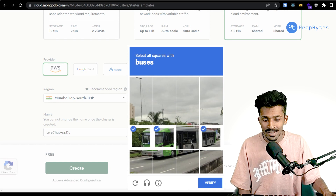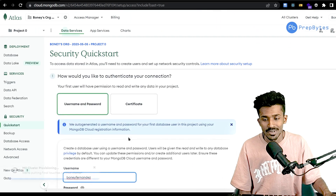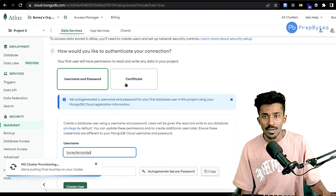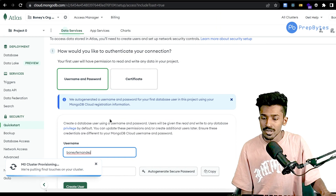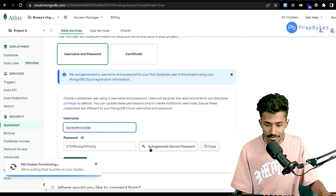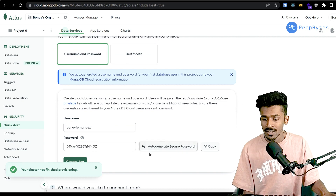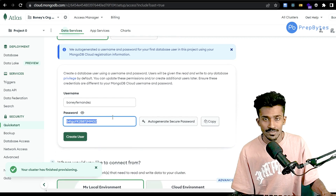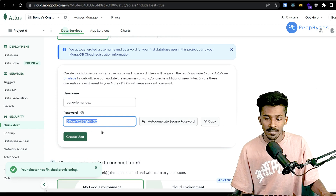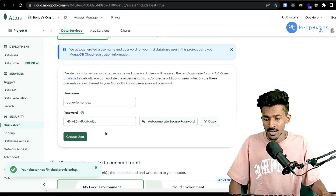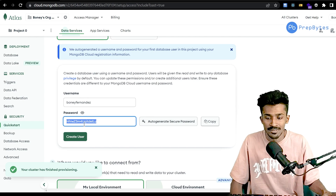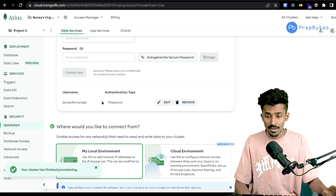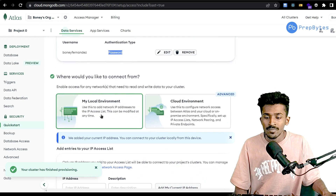It'll ask you to fill in a CAPTCHA, which might take a few tries. Once done, you need to set a username and password to access your database. You can click to auto-generate a secure password — I'd suggest copying it somewhere safe because you'll need it later. I'll create a new user here. This user will be able to manipulate the database, so please keep those credentials in mind.